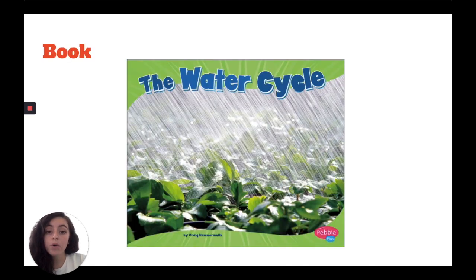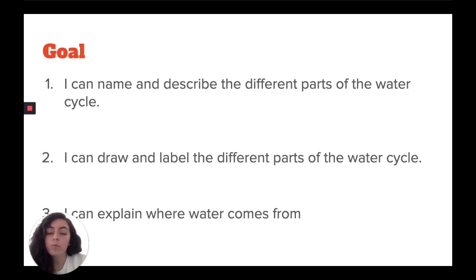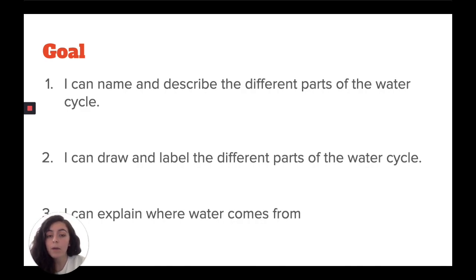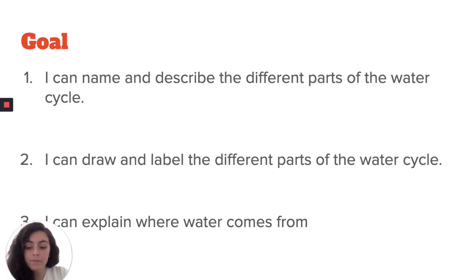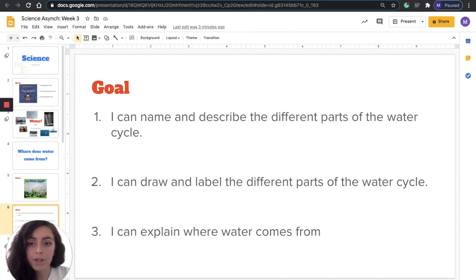So today we're going to read a book called The Water Cycle to hopefully answer that question. Our goal for today is that you'll be able to name and describe the different parts of the water cycle, draw and label the different parts of the water cycle, and explain where water comes from. Let's read our book.